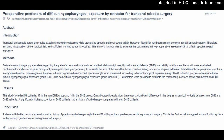Mandibular bone parameters such as intergonion distance, mental-gonion distance, articulare-gonion distance, and aperture angle were measured. According to hypopharyngeal exposure using FKWO retractor, patients were divided into difficult hypopharyngeal exposure group (DHE) and non-difficult hypopharyngeal exposure group (non-DHE). Parameters were enrolled to evaluate the relationship between these parameters and DHE status.